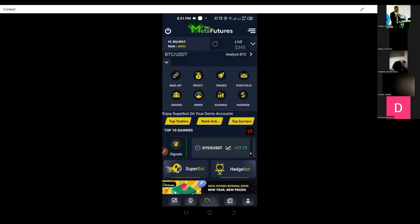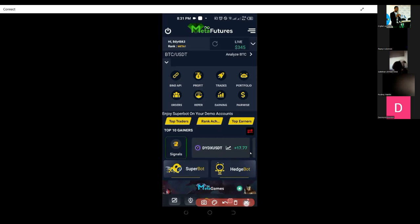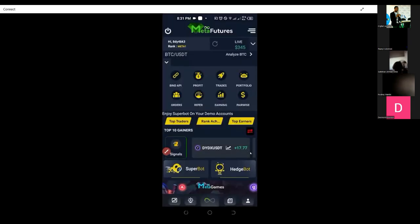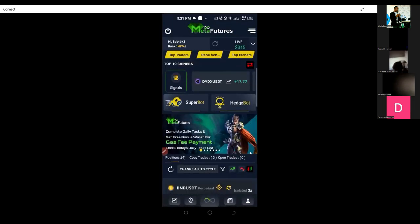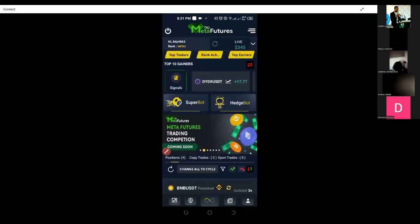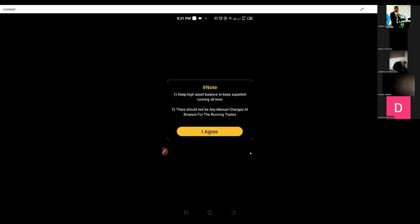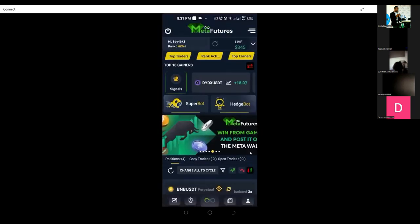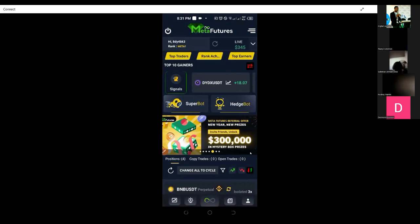The profit you make is based on the settings you put on the bot. I decided the first amount should be ten dollars and it should only trade two coins for me. The other mode that requires a bigger amount is called the Super Bot. Currently, to use the Super Bot you need ten thousand dollars. The live account for the Super Bot will be launched next week. Currently it is the demo account that is working on the Super Bot.